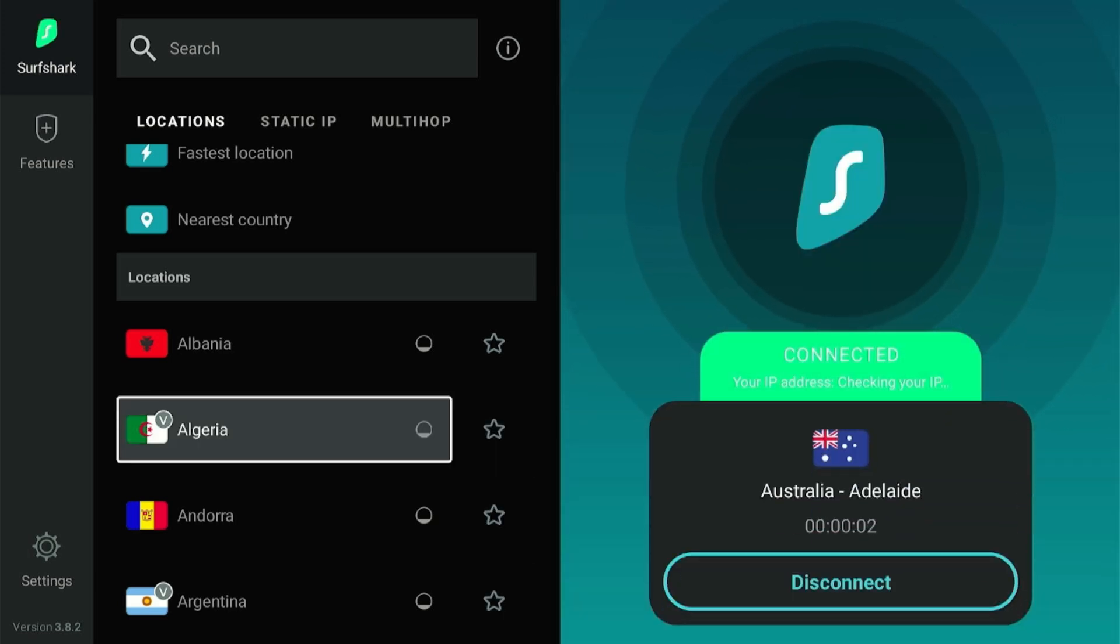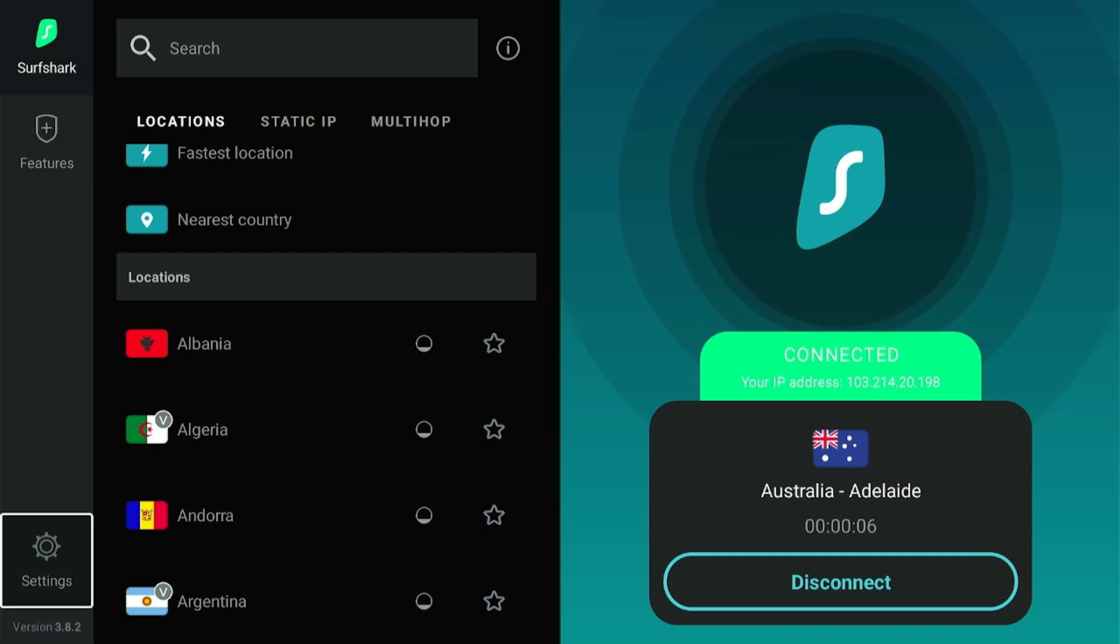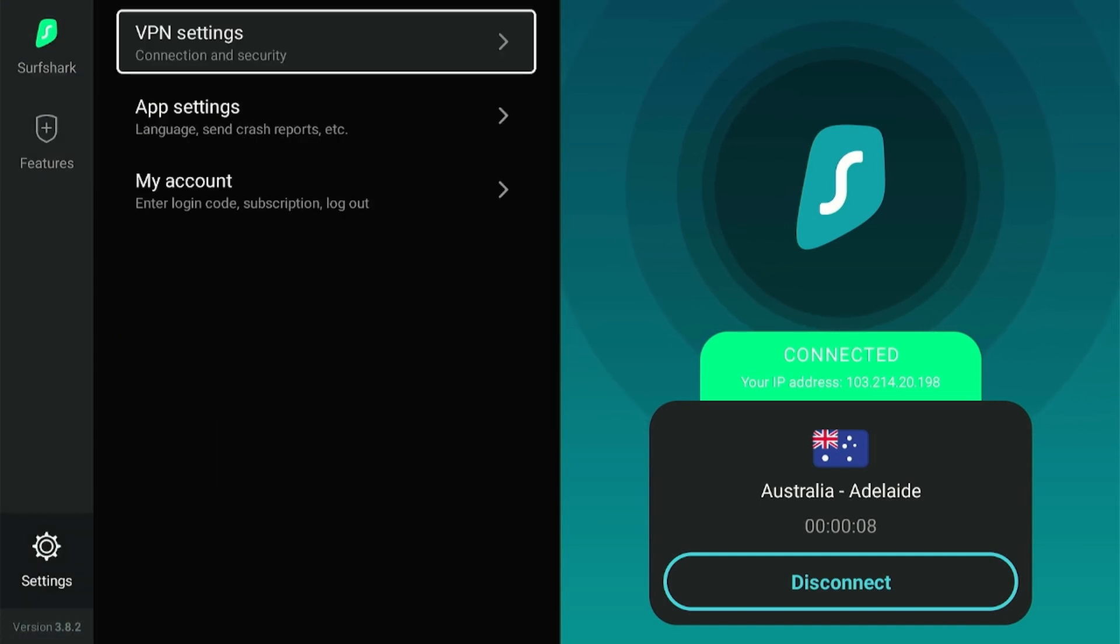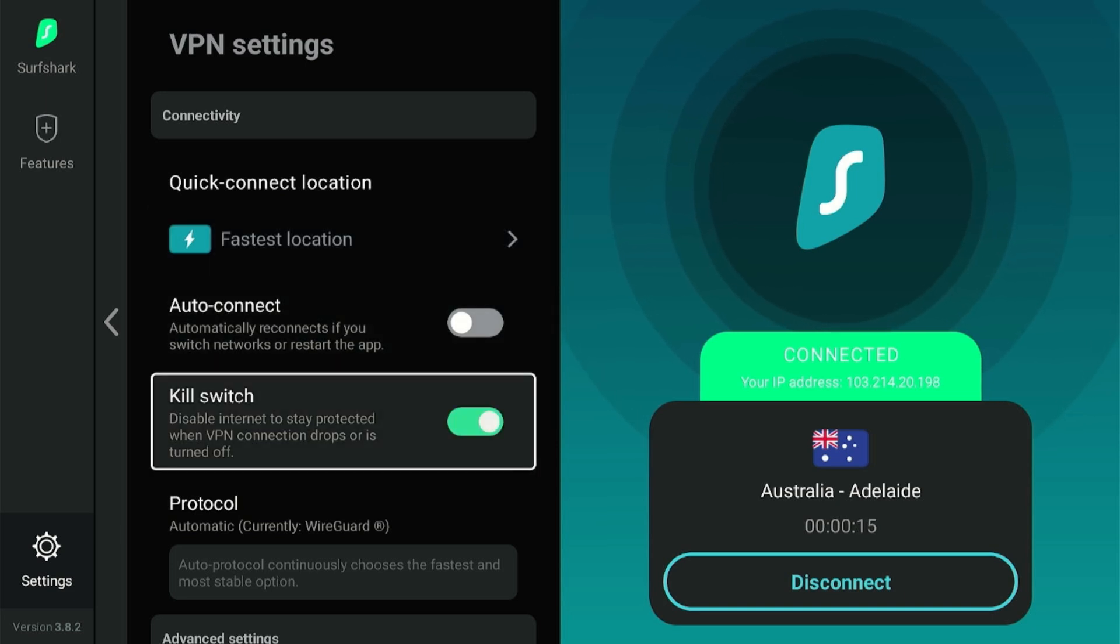Now, let's enable Surfshark's Kill Switch feature. Go to the Settings menu by selecting the gear icon. Choose the VPN settings and enable Kill Switch feature by clicking on it. And that's it.